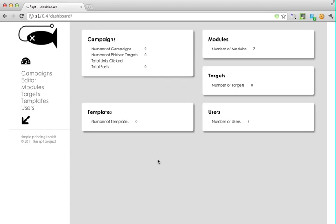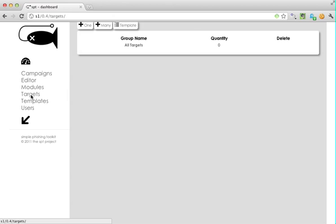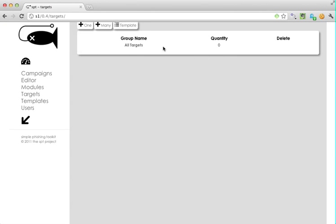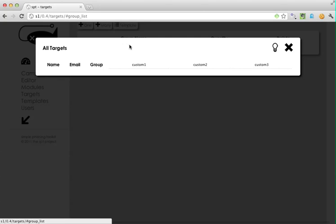Hi and welcome to another SPT screencast. Today we're going to take a clean SPT installation and populate some targets. First we're going to navigate to the targets page. Notice we have no targets.